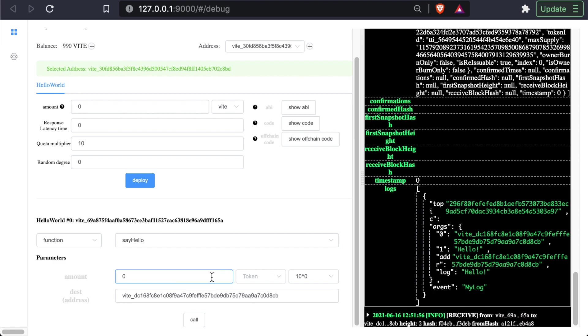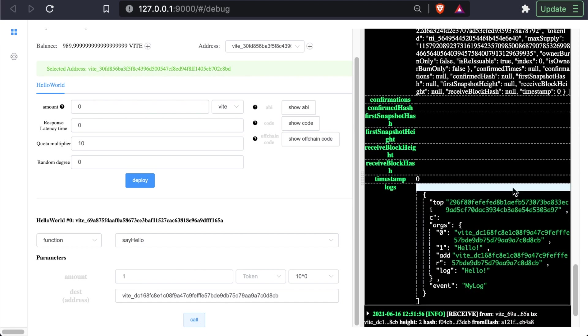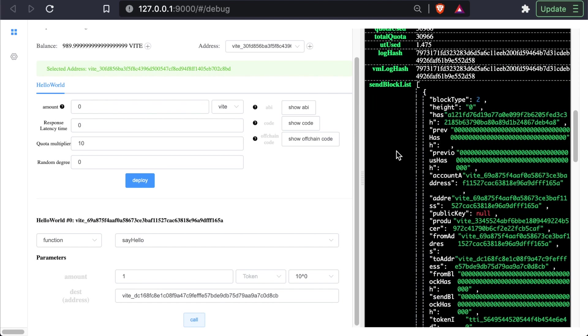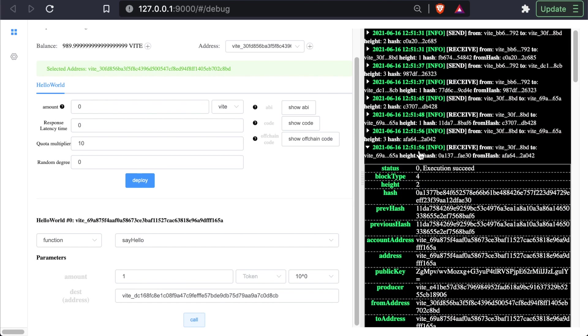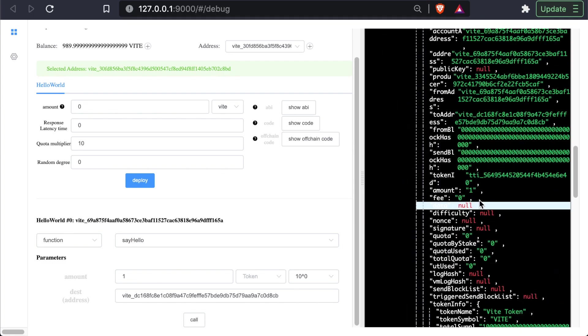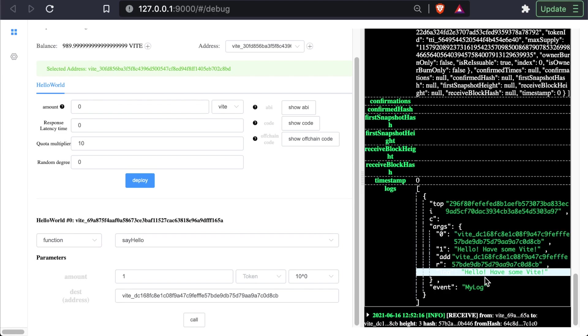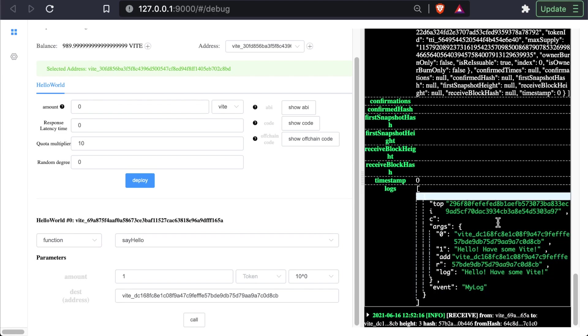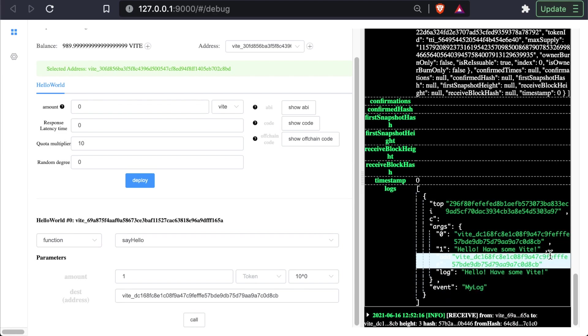Whereas if we were to give ourselves some Vite... Let me close this. We actually have a new send, receive, receive. You can see it says hello, have some Vite. Our function is working as expected.